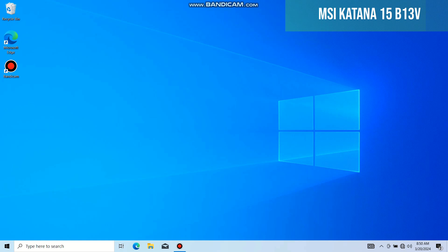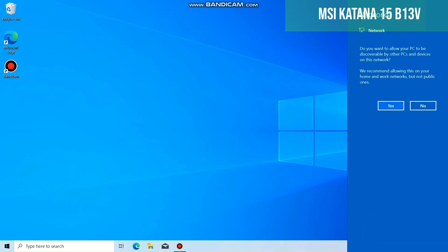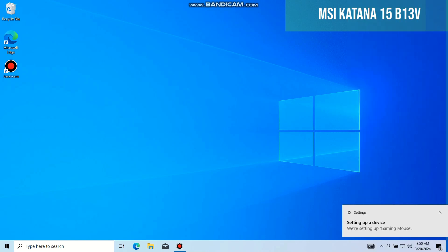Network message will appear on the laptop. We can choose which option we want. Now we have internet on the laptop.